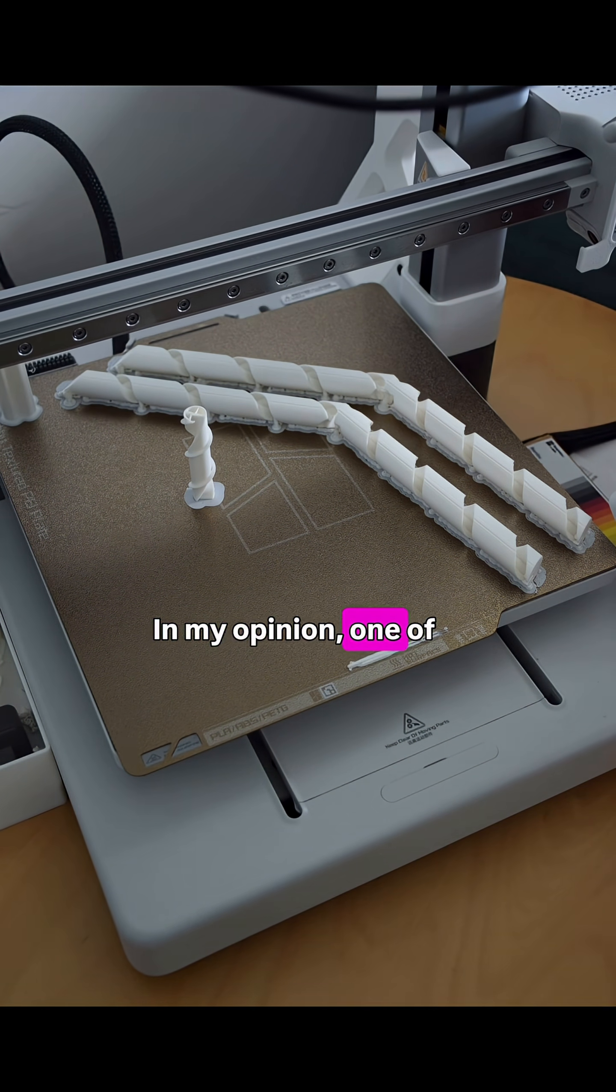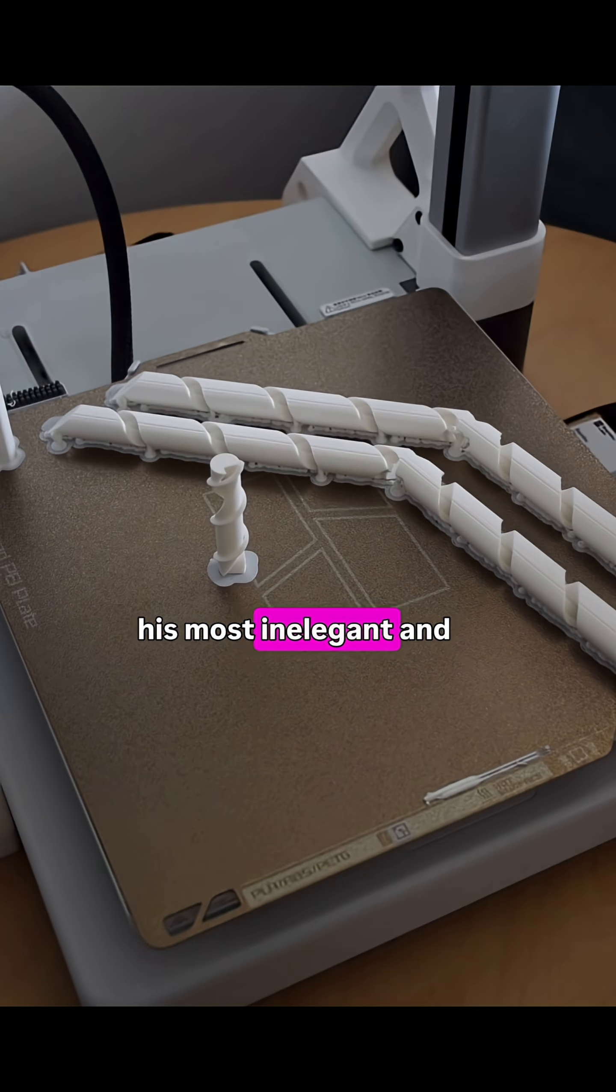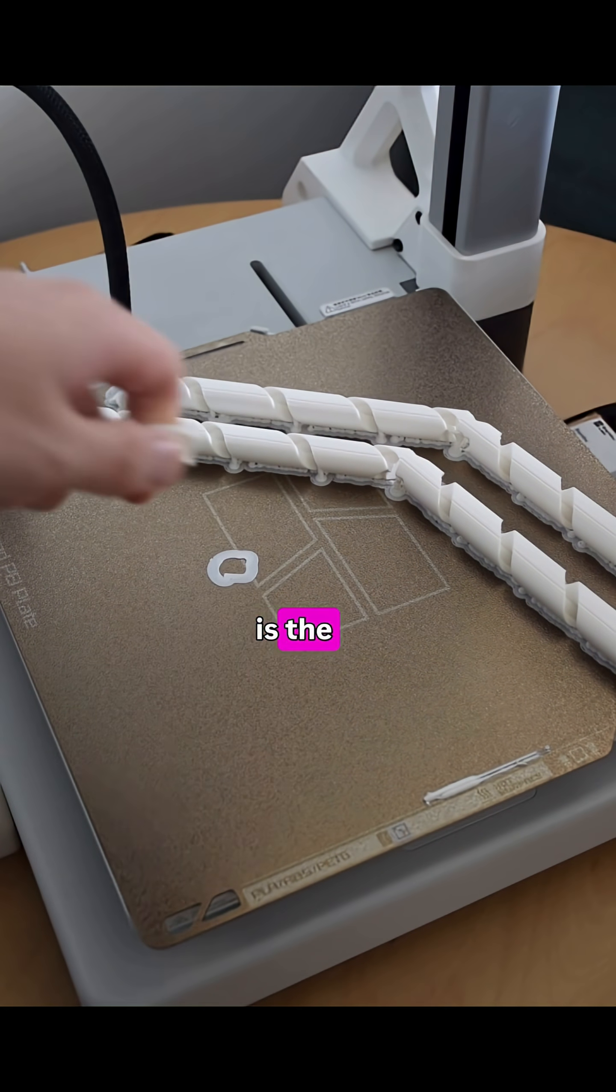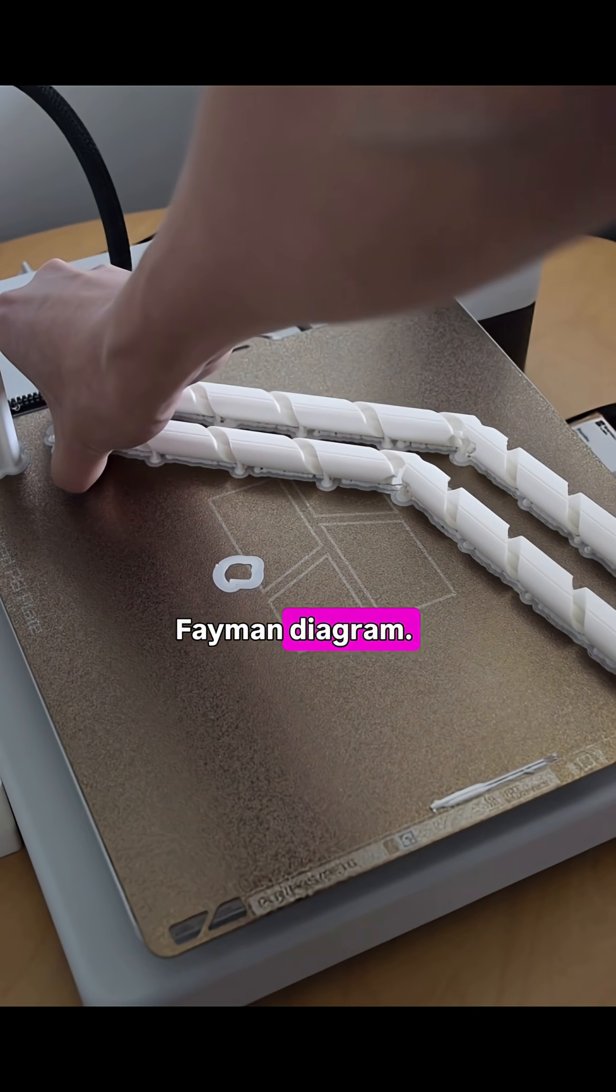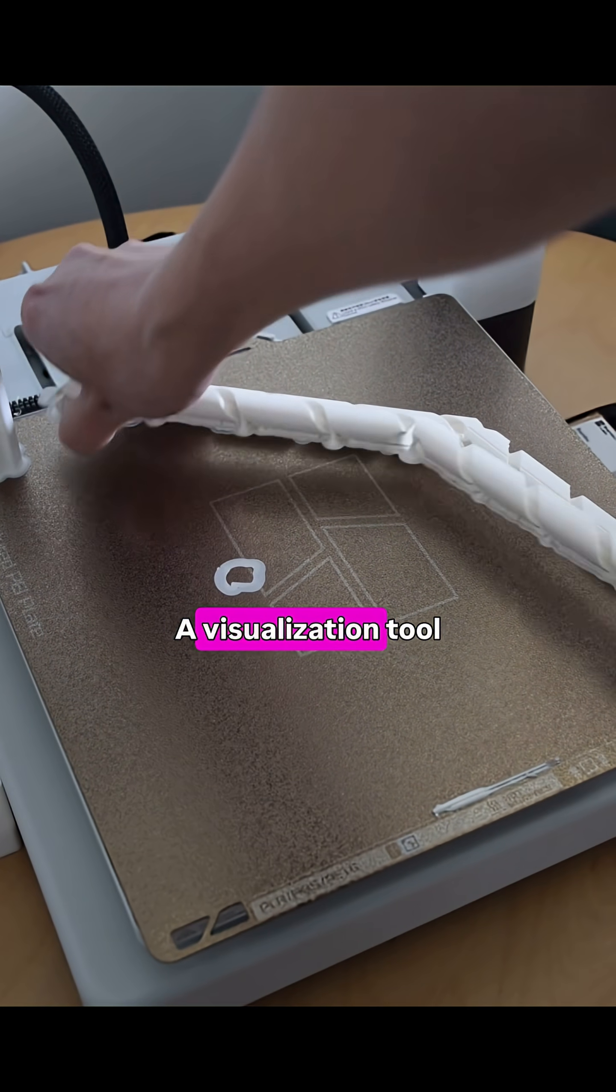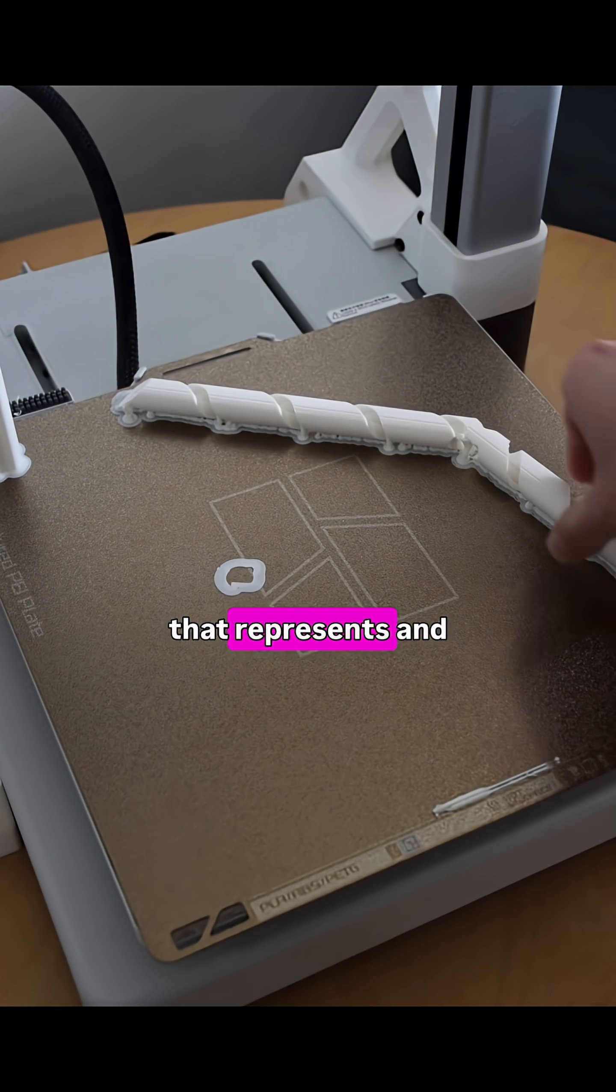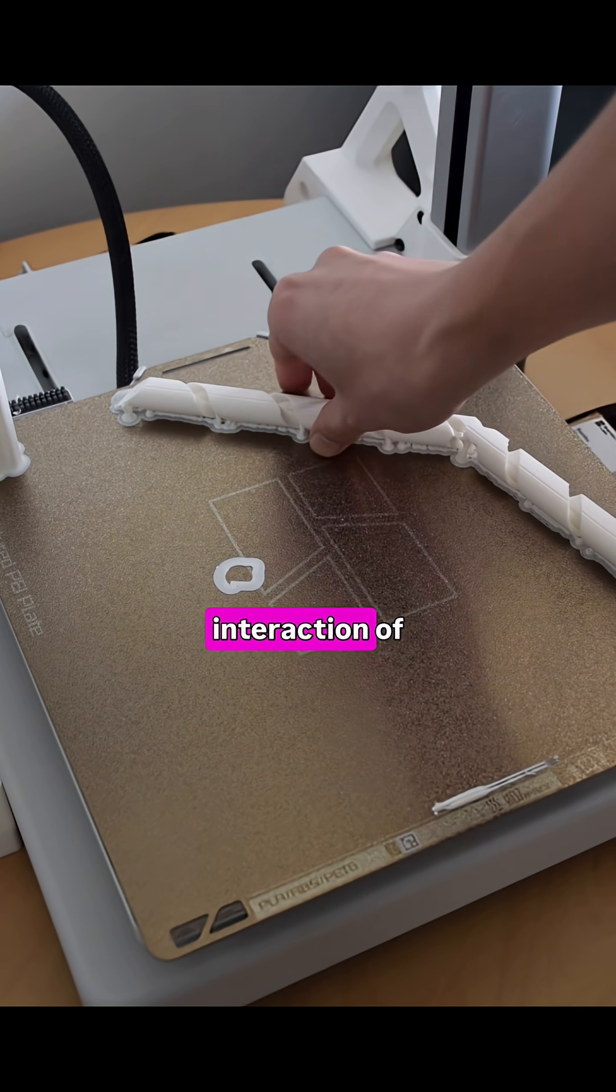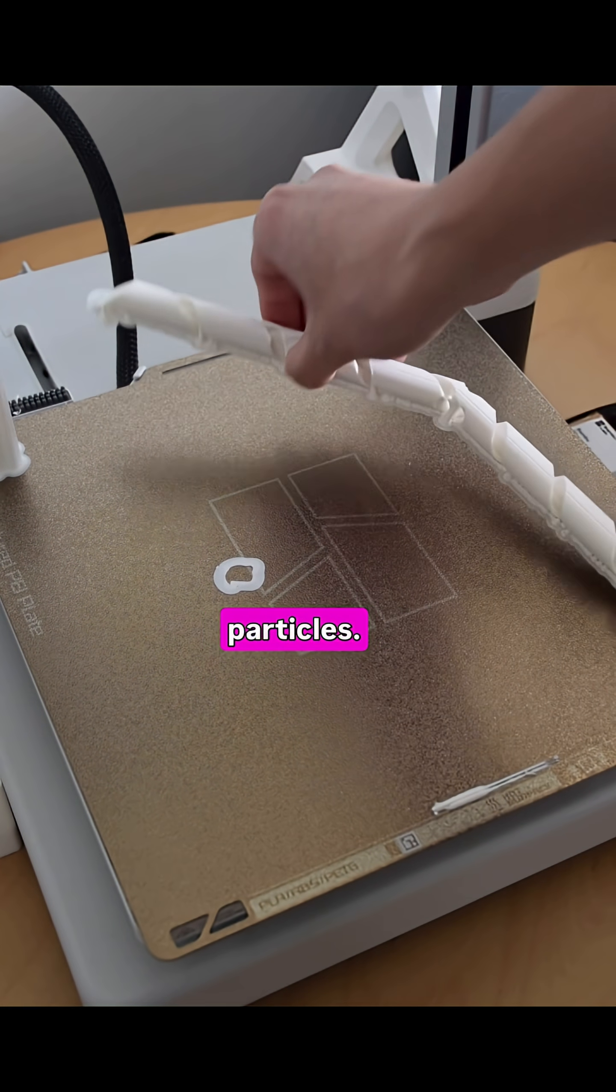In my opinion, one of his most elegant and insightful contributions is the Feynman diagram, a visual tool that represents and simplifies the complex interaction of particles.